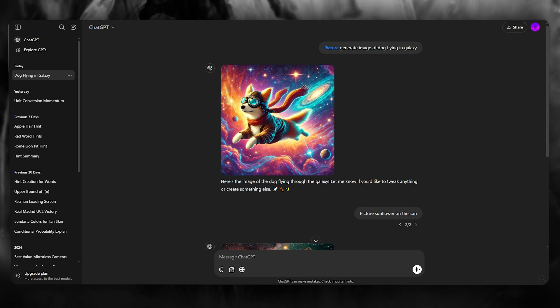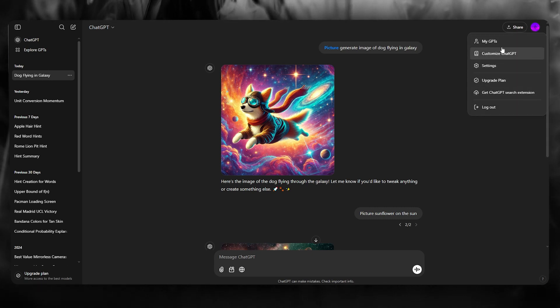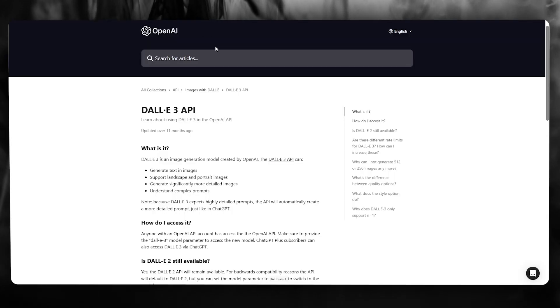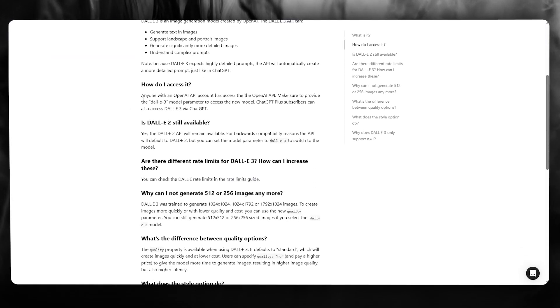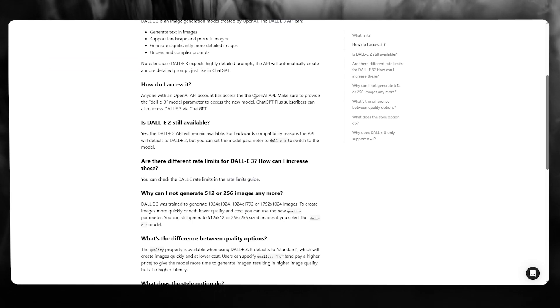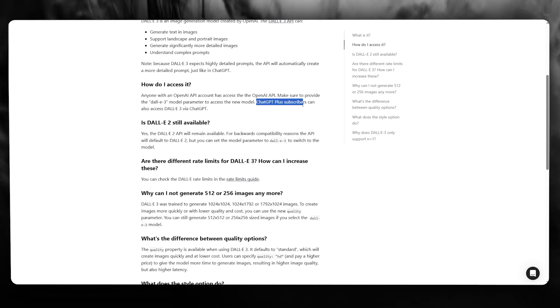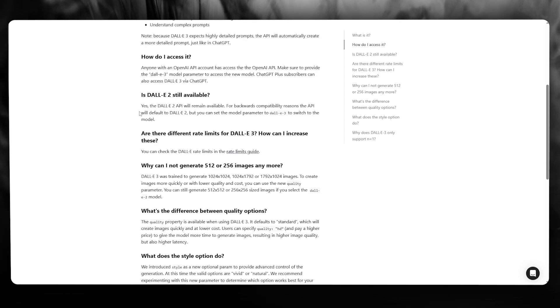So Dolly 3's API is something that you can access directly from your OpenAI account. You can check on their help page as well where it says anyone with an OpenAI API account has access. Make sure to provide the Dolly 3 model parameter to access the new model, and ChatGPT Plus subscribers can also access Dolly 3.